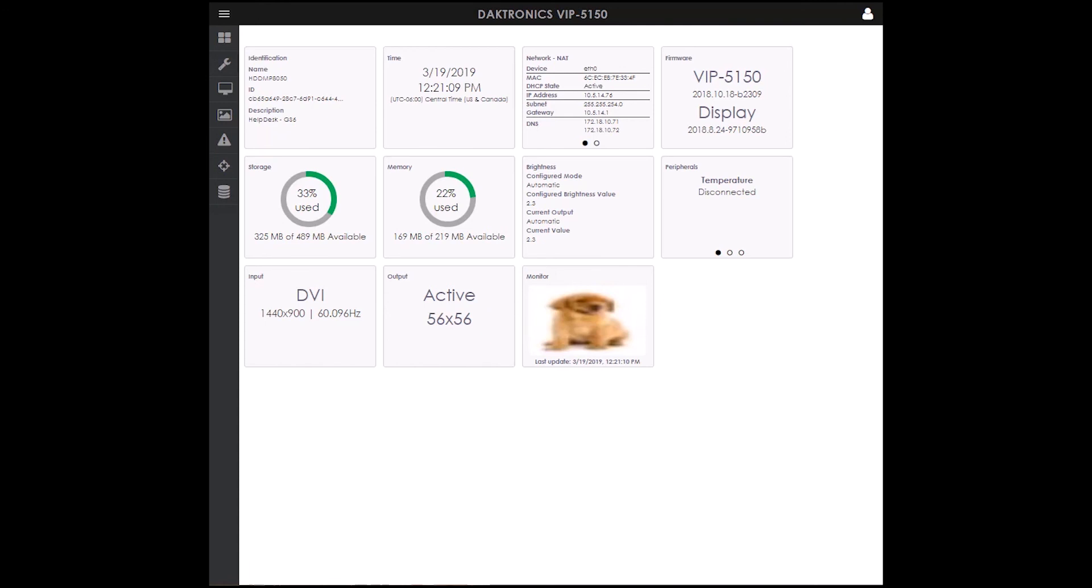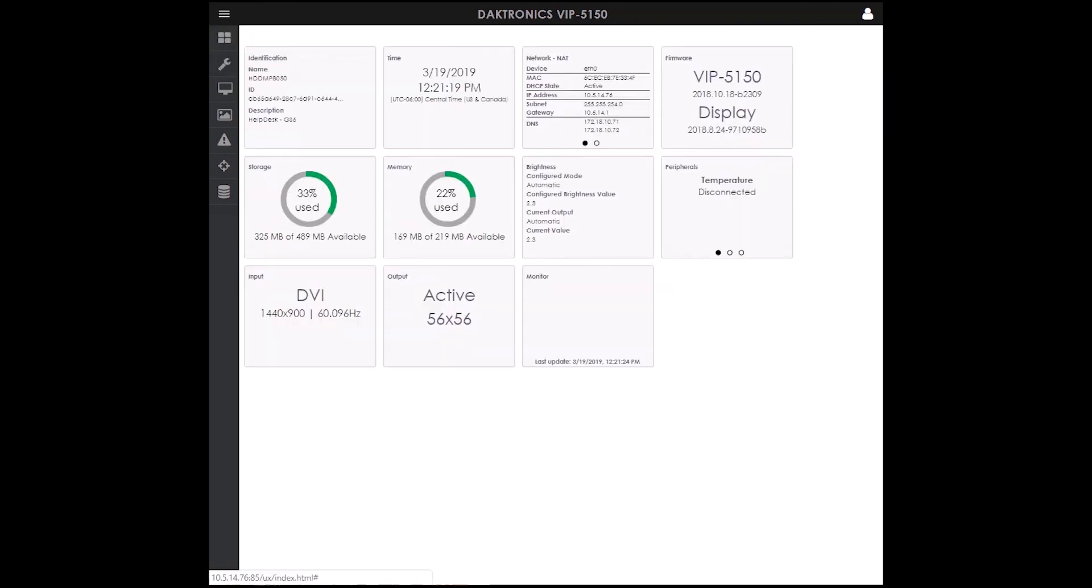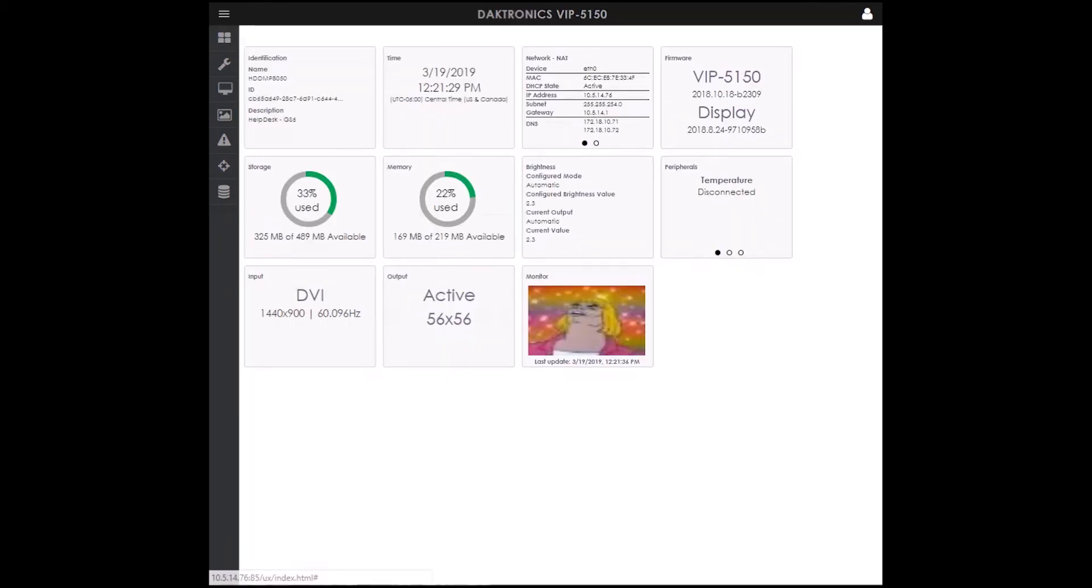The dashboard includes shortcuts for common configuration settings used. By selecting the tile, you will be navigated to that specific page instead of having to select it from the slide out menu on the left.